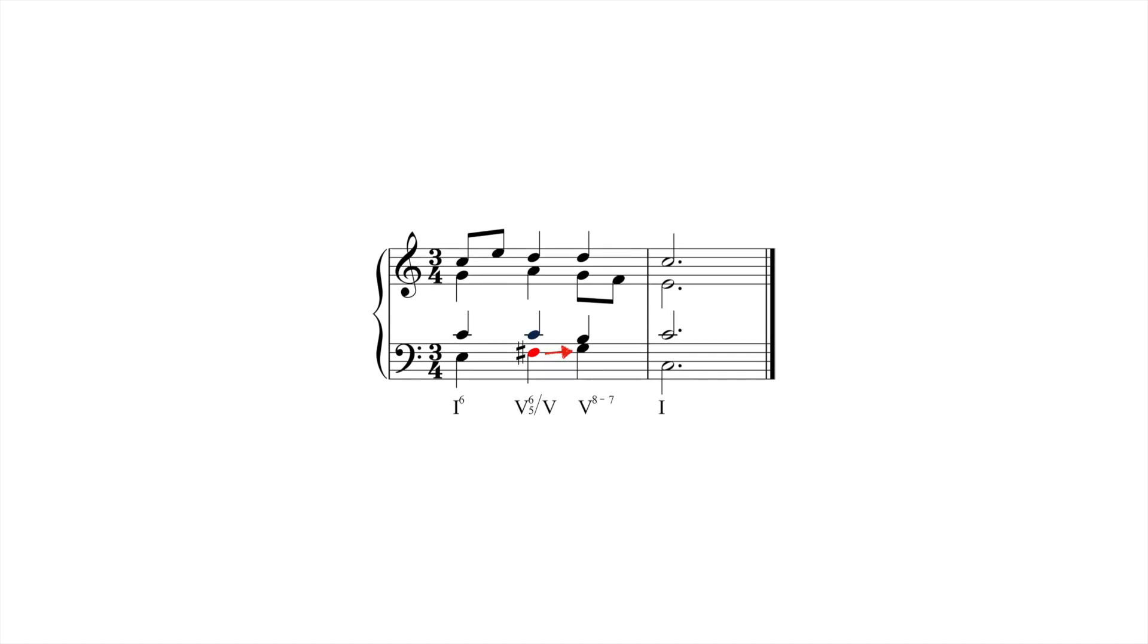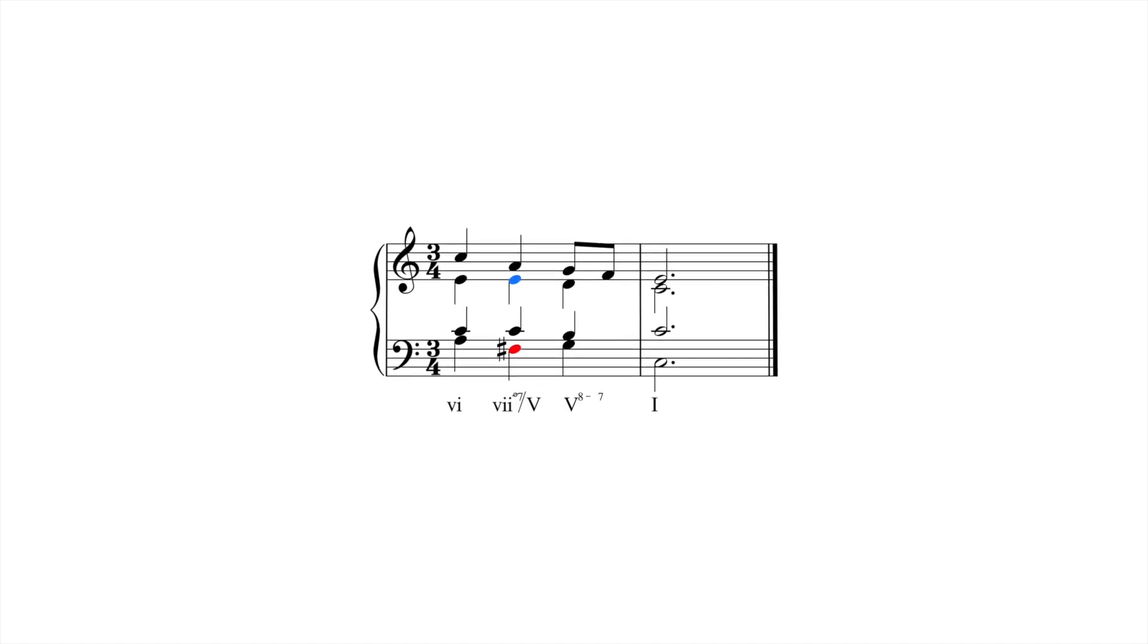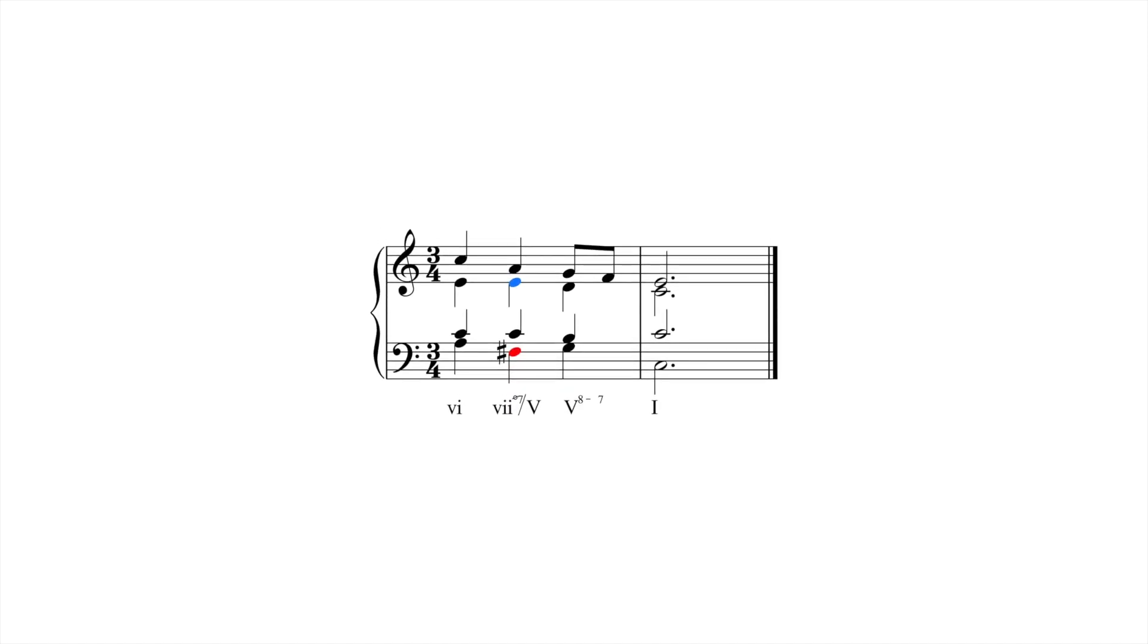And as with all seventh chords, we must resolve the chordal seventh down by step. The same is true when seven chords are used as secondary dominants. In this example, F sharp is the temporary leading tone, and E natural is the chordal seventh. Each resolves accordingly.